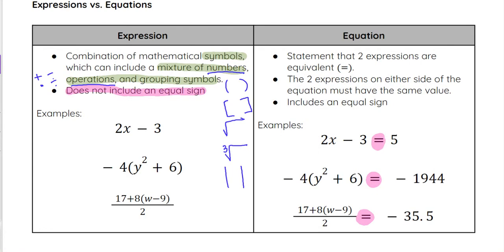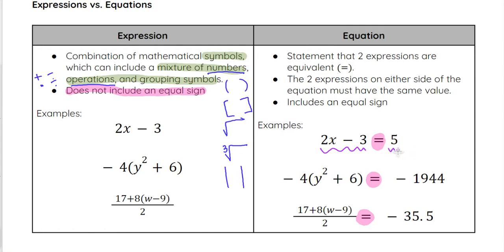In an equation, for it to actually be a true equation, we need to make sure that the left side and the right side have the same value. That doesn't mean they look identical — for example, 2x minus 3 obviously doesn't look like 5, but whatever x is, 2 times that value minus 3 will give us 5. So the left side should be equivalent to 5.